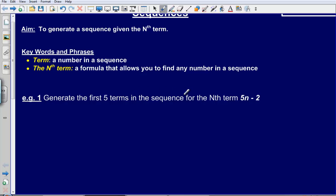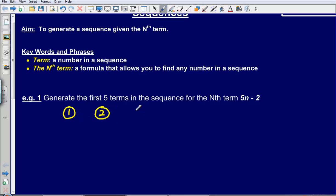We are being asked to generate the first five terms in the sequence for the nth term 5n minus 2. To begin with, I am going to write out the numbers 1 to 5. These numbers simply refer to the position in the sequence.